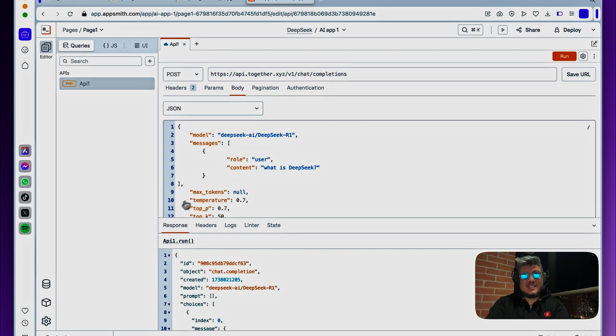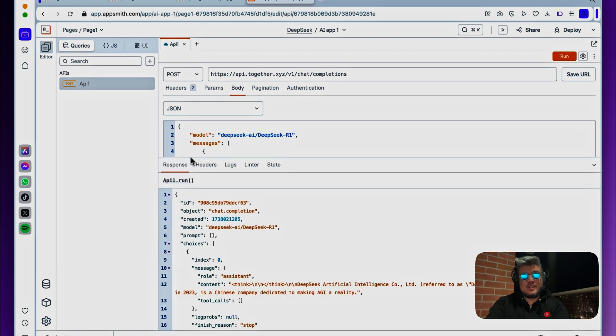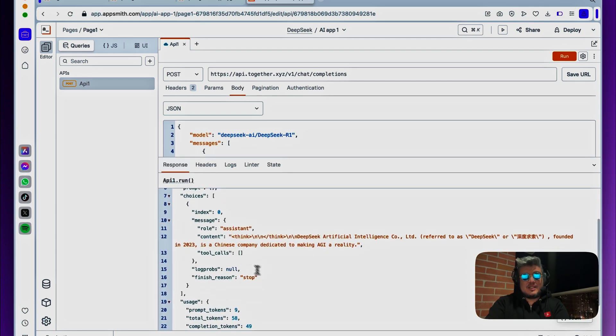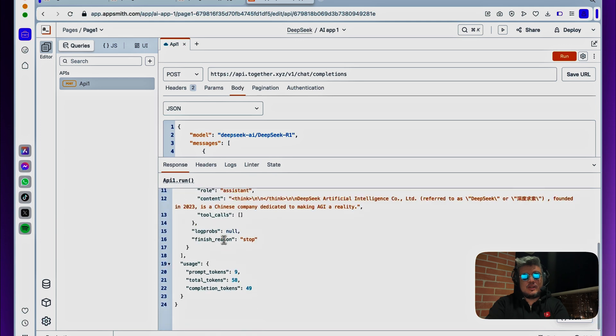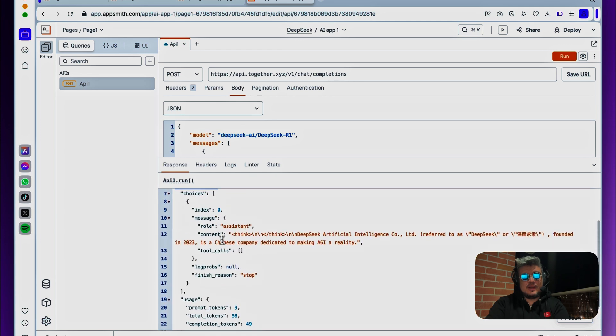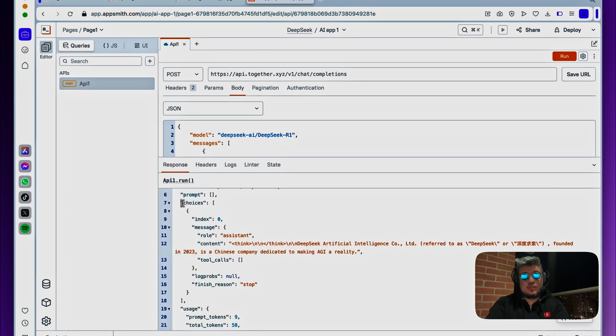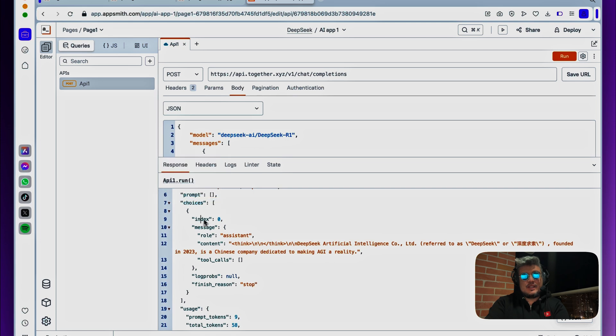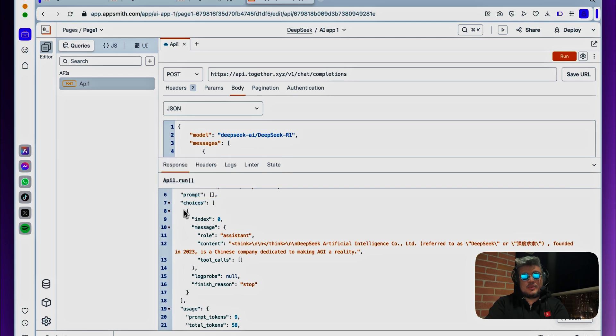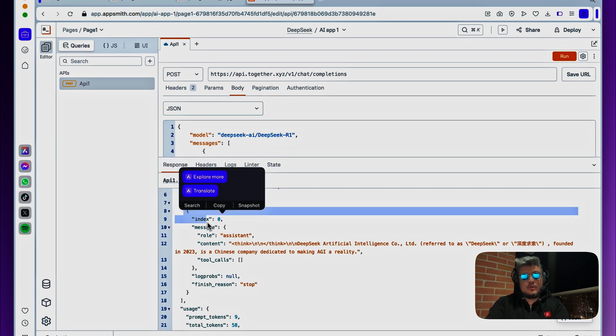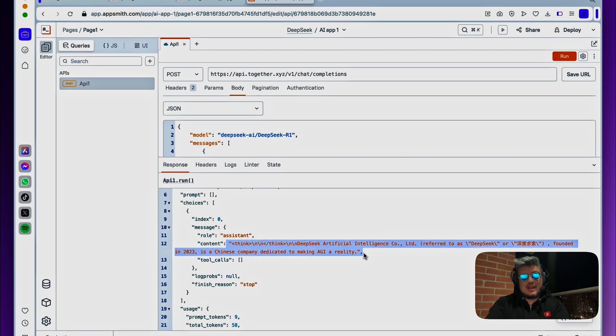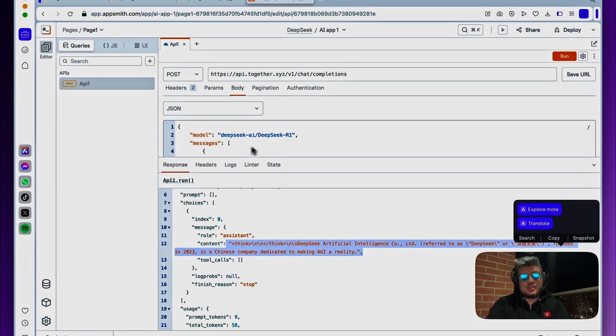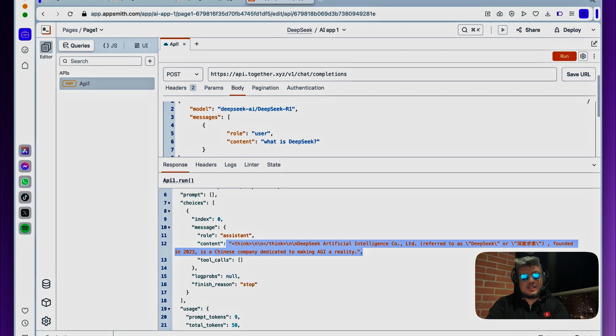And there you go. Now we have a response, and we can take a look at the data structure of the response. We can see that we have the different metadata information here, and then you will find here the choices, which is an array, and then on each object inside that array, there will be an index and a message with the response from the assistant, and there you will have the content of the response that we just asked over here.